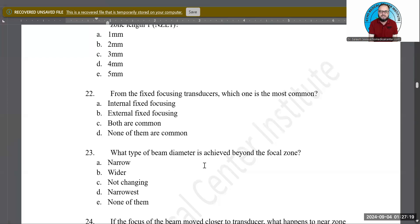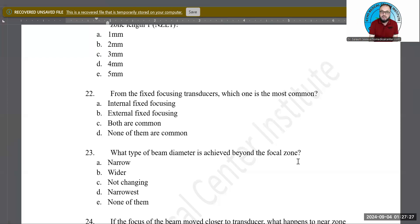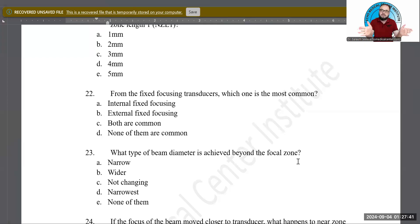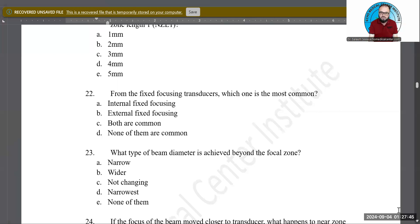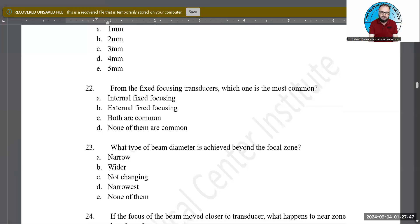What type of beam diameter is achieved beyond the focal point — deeper than that? Is it narrow, wider, not changing, narrowest, or none of the above? B is the correct answer: wider. The sound beam converges to a point at the focal zone, and after that it diverges, becoming wider and wider with increasing depth.